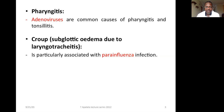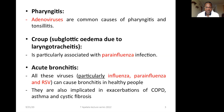Then you have acute bronchitis. All these viruses — particularly influenza, parainfluenza, and respiratory syncytial virus — can cause bronchitis in healthy people. They are also implicated in exacerbation of COPD, asthma, and cystic fibrosis. Influenza, parainfluenza, and RSV are all associated with acute bronchitis.